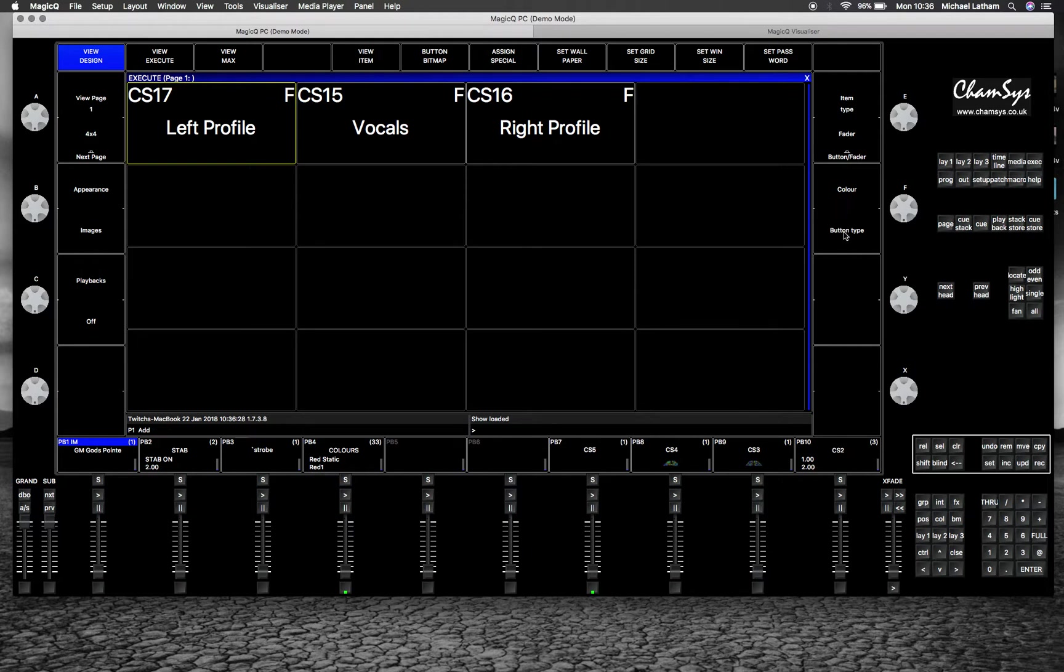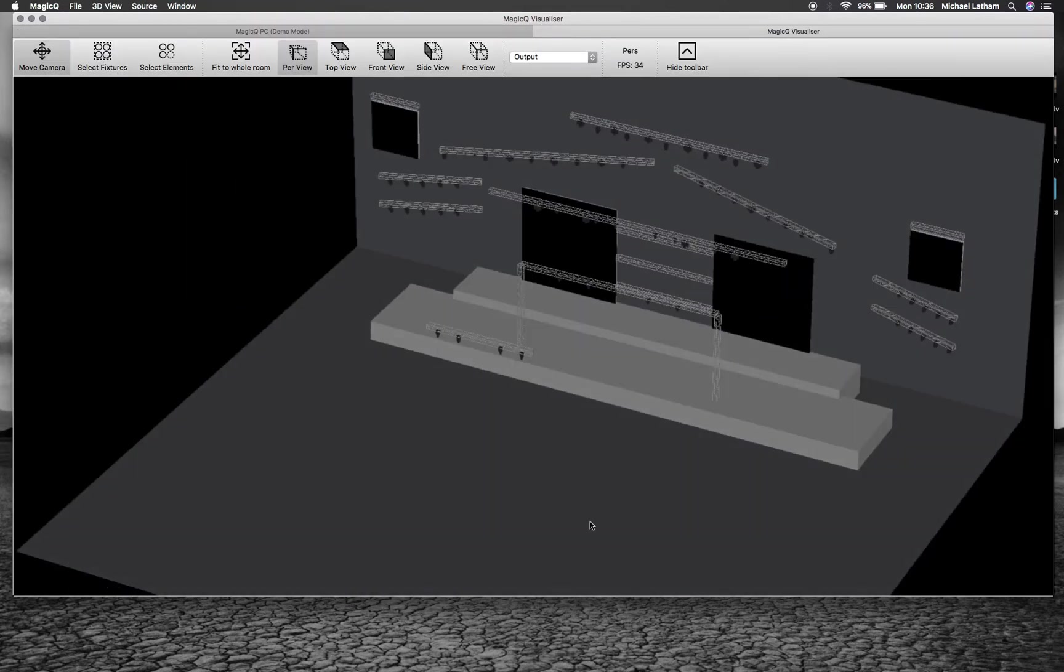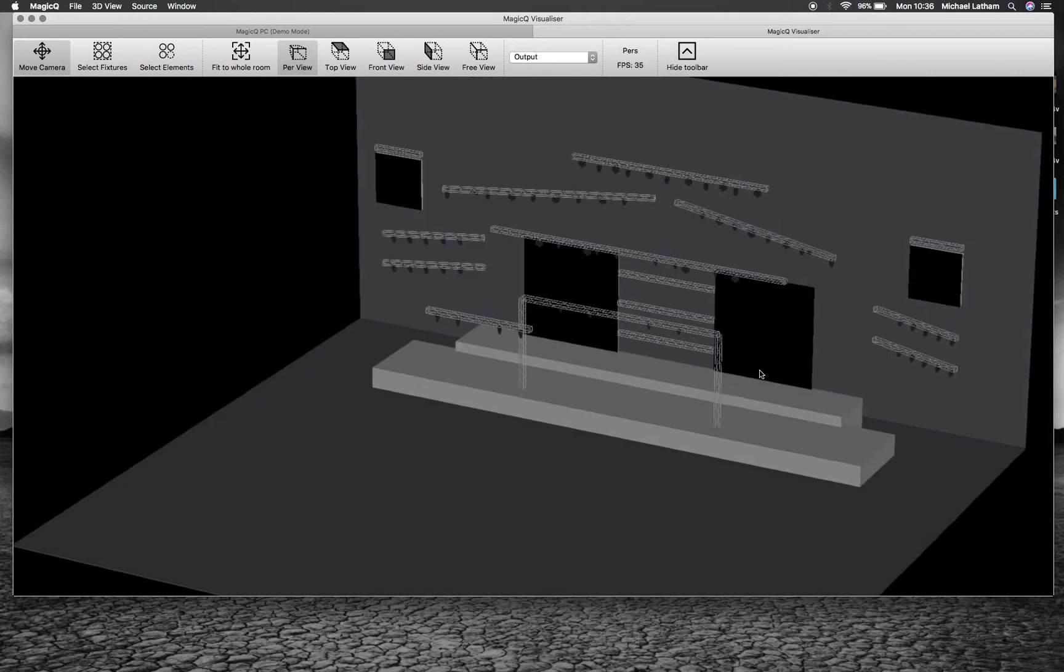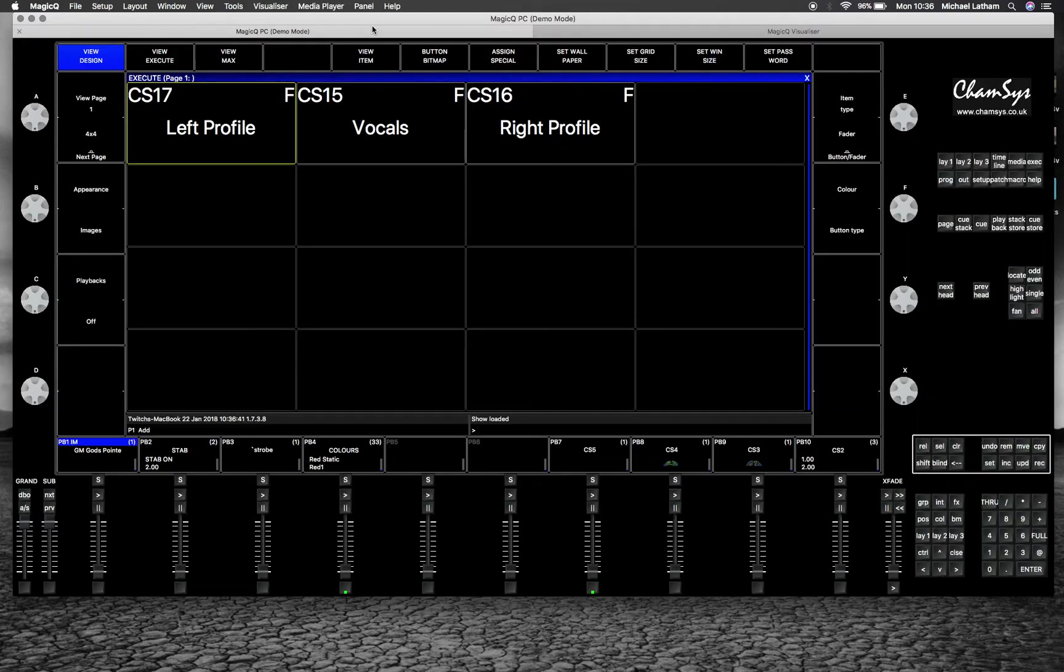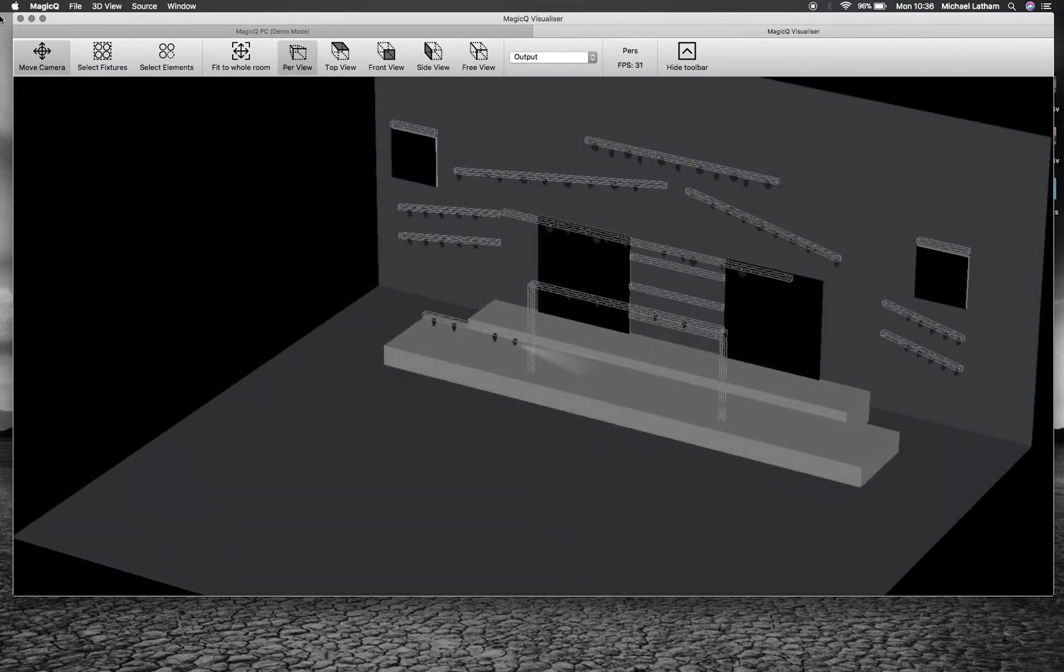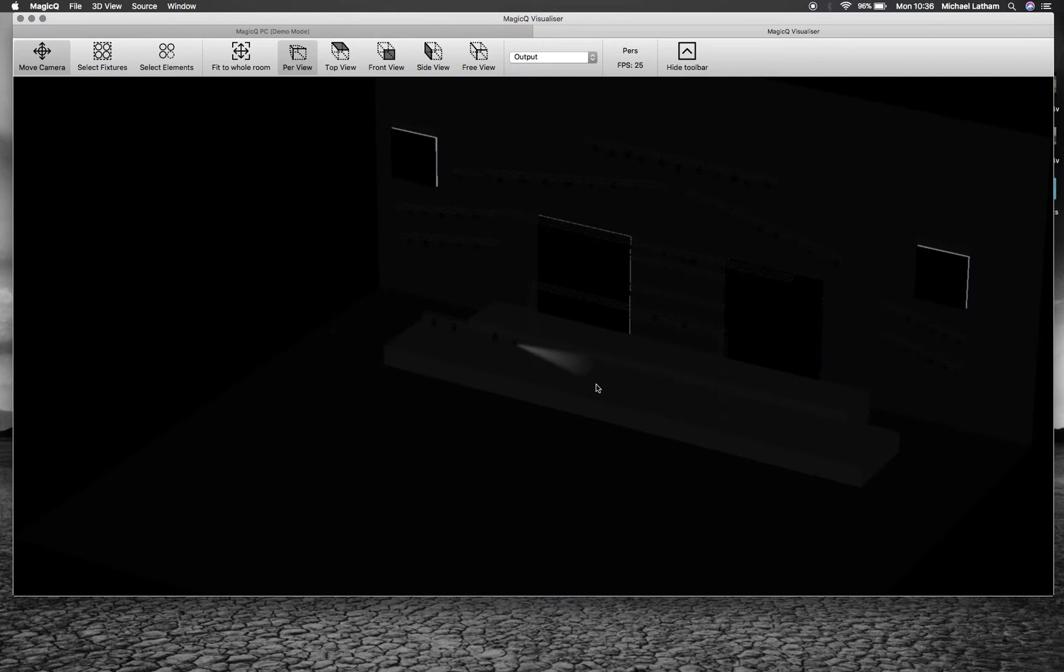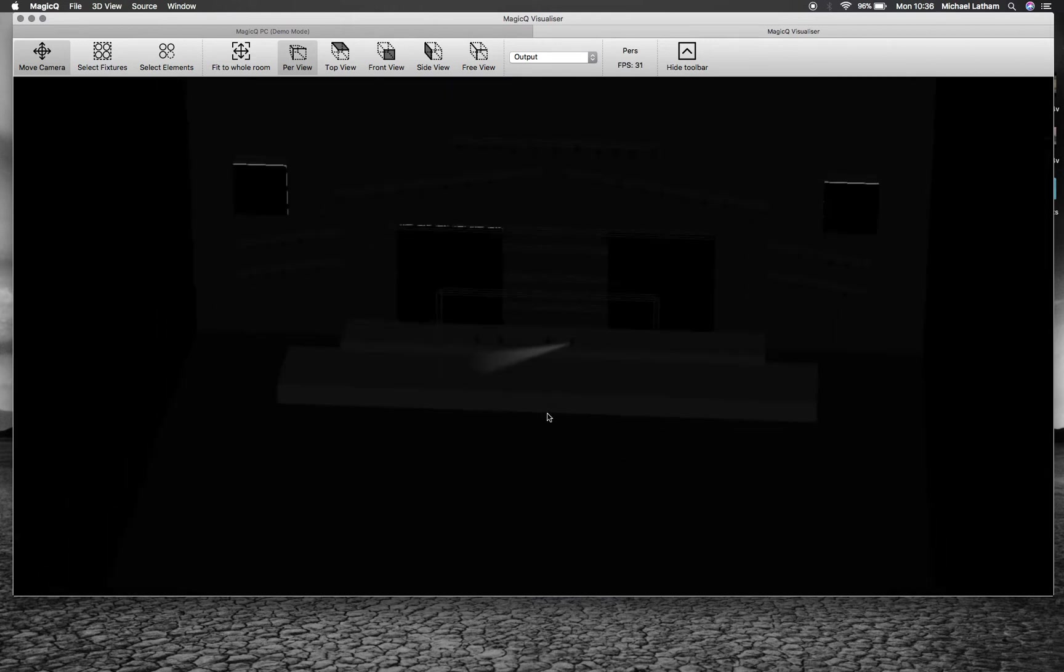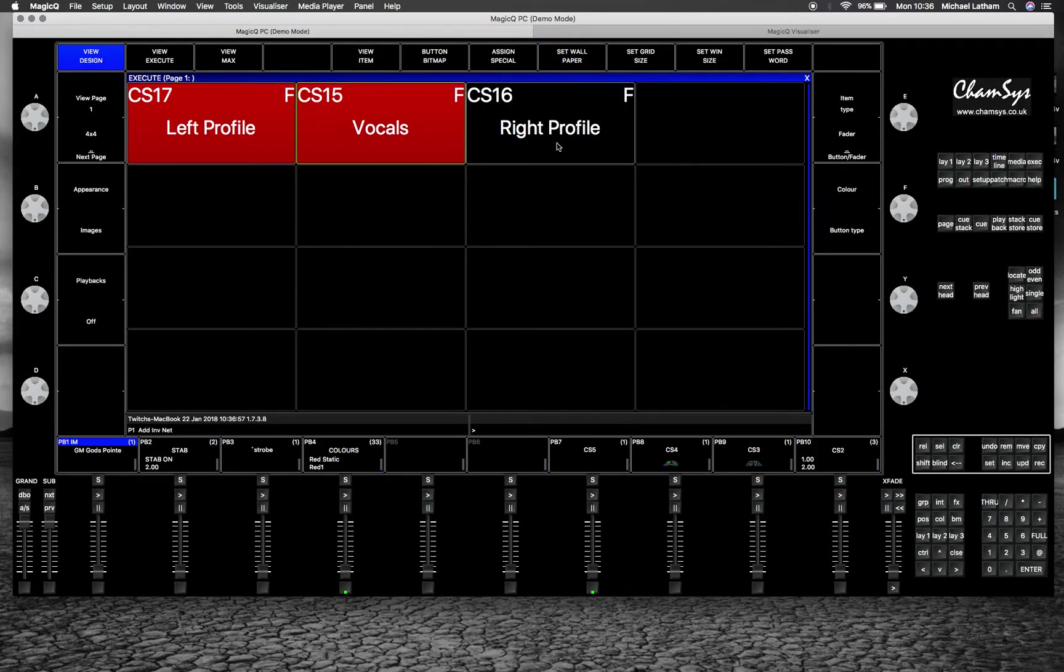To set up the execute window, I've already got them set up in our demo show to trigger the profile lights, which are these moving spotlights here. If I hit the left profile, let's put that in dark, you'll see that the light from the execute is triggered. If I hit the vocals, right profile.